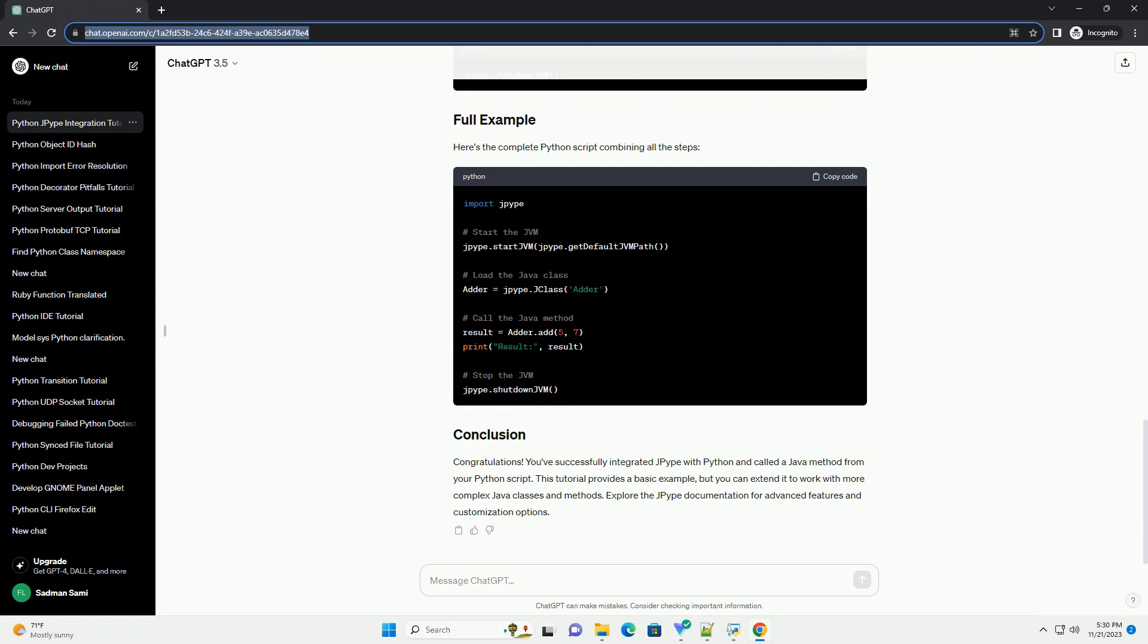Compile the adder.java file using the following command. In your Python script, use the JPype.jclass function to load the compiled Java class. Now you can call the add method from the Java class.